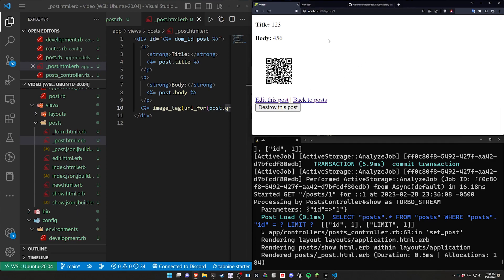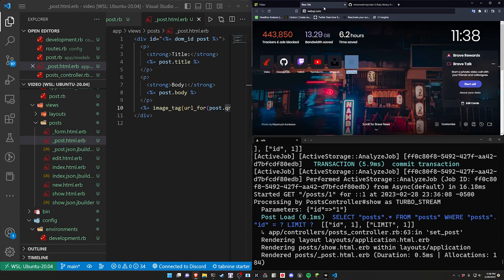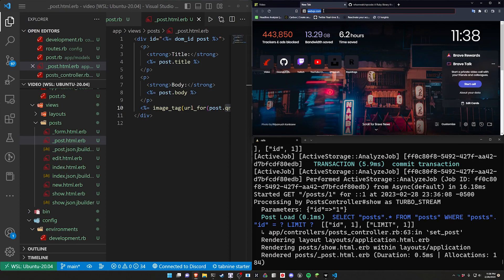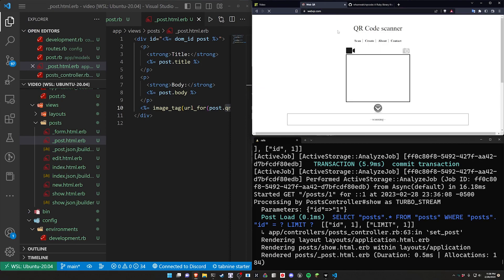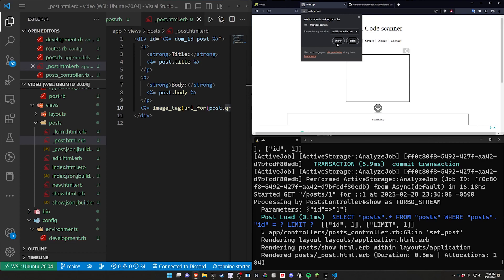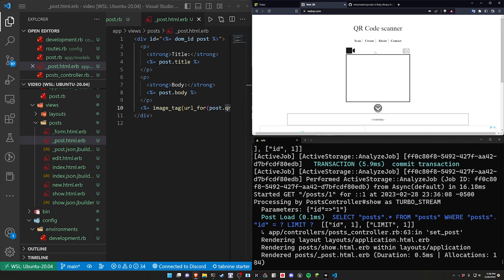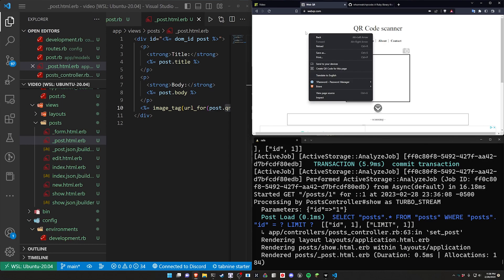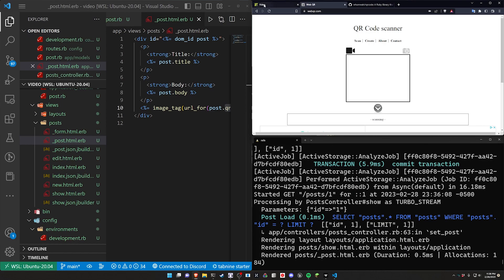But now we of course want to test this. There's a couple of ways you can try to scan this or test this. You can go over to your web browser and go to webqr.com. I'll link to this in the video description. This will then ask you for permissions to use your camera, and then you should get a preview here. And you can then point your webcam at the page itself. In my case, this isn't going to work because my video recorder is already grabbing permissions to use the webcam. So I can't do that.